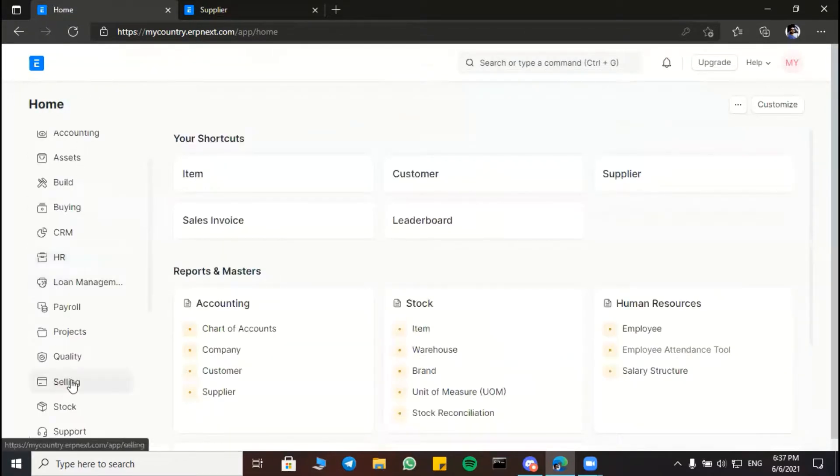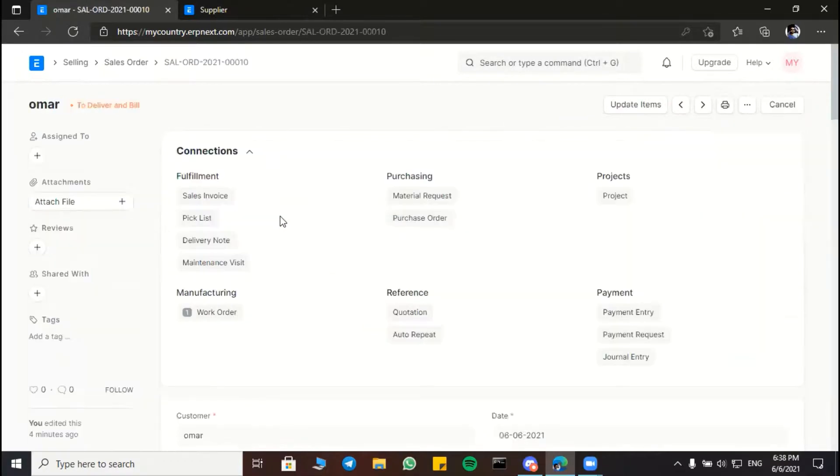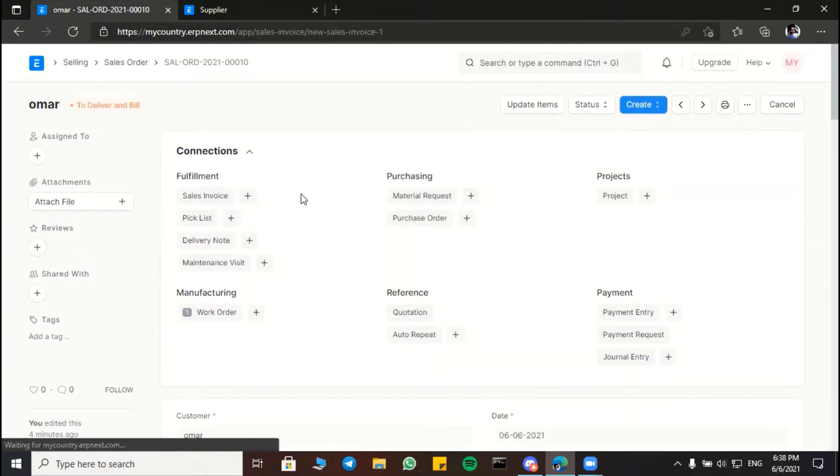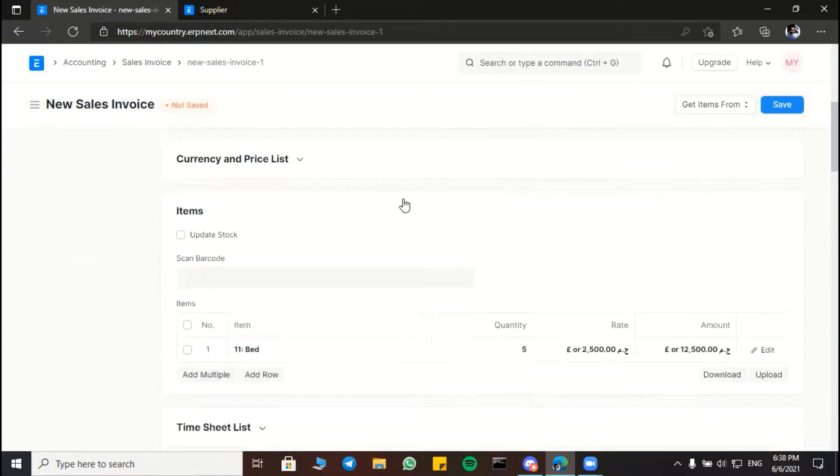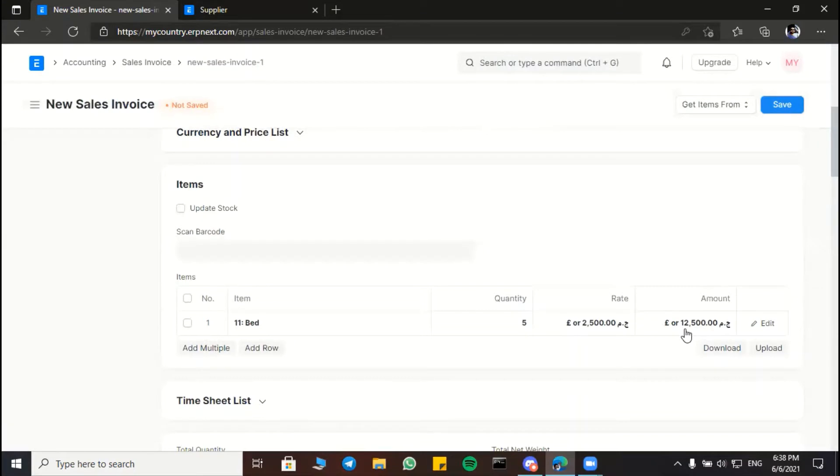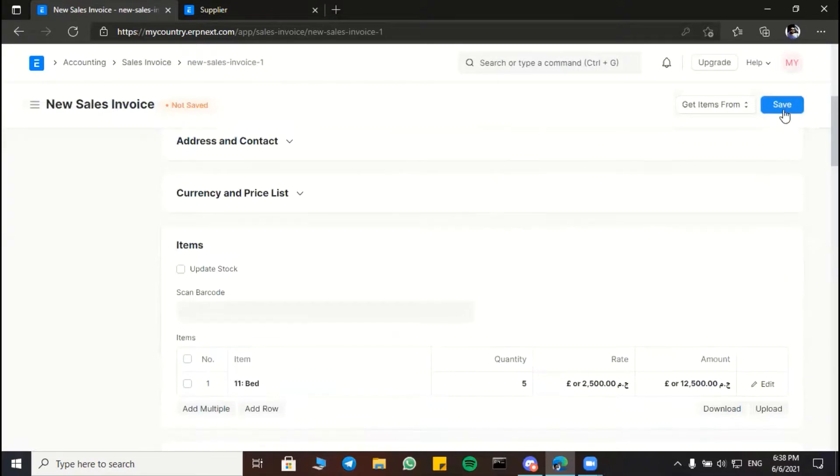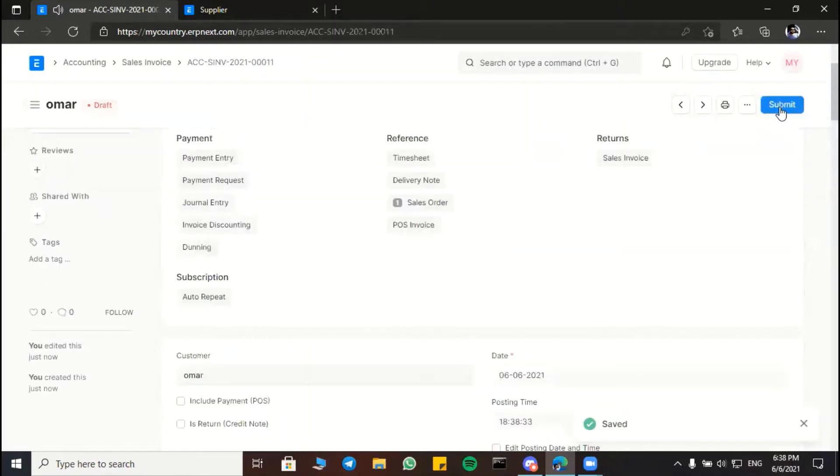Now we are back to our sales order again. It is ready to deliver and build. So next step will be the fulfillment step where we create a new sales invoice. The customer is Omar, here is the order in the amount of twelve thousand five hundred pounds. Okay, then we got the same, submit.